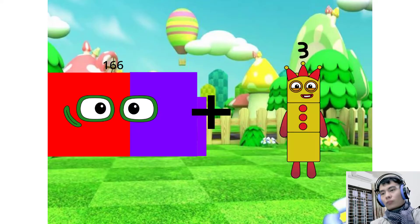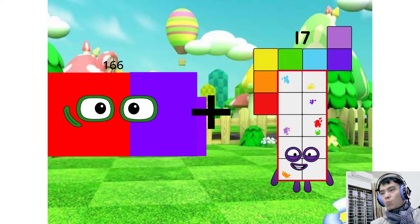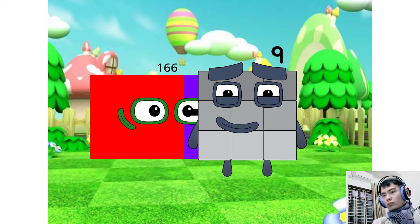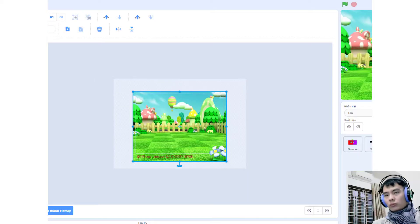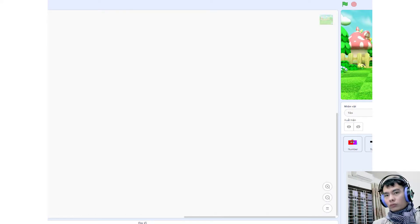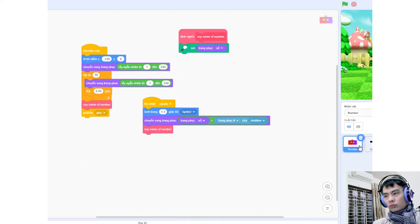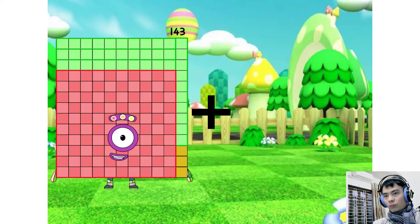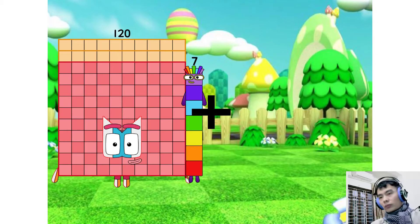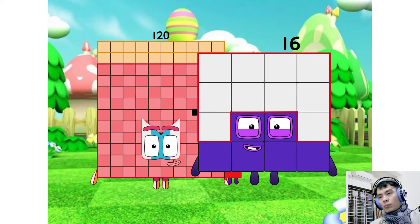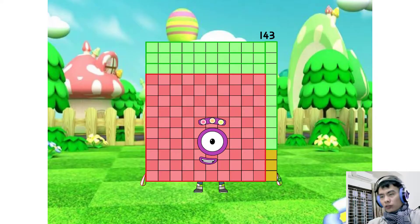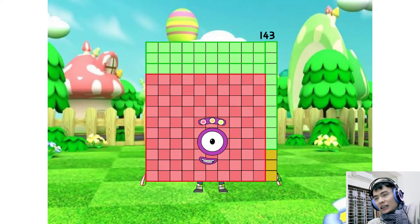166 plus 9 equals 175. 127 plus 16 equals 143.